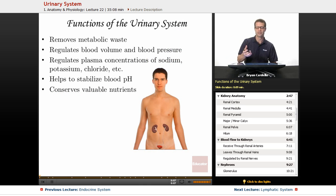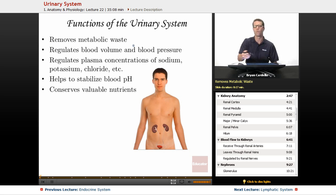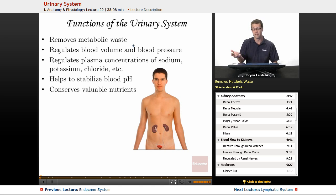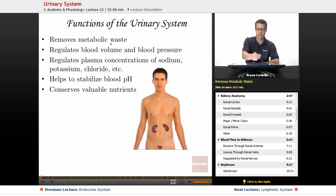The functions of the urinary system are not just as simple as making urine and getting rid of it. That is the primary function — the removal of metabolic waste. That's really what urine contains. Solid waste, of course, would be in the fecal matter, which is part of the digestive system. But here it's all about filtering blood and getting rid of metabolic waste out of your bodily fluids.